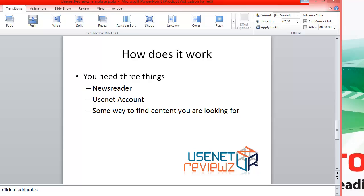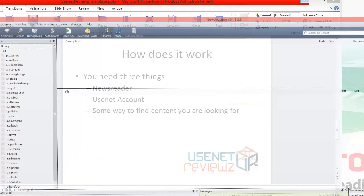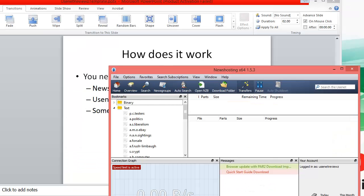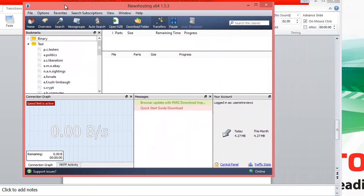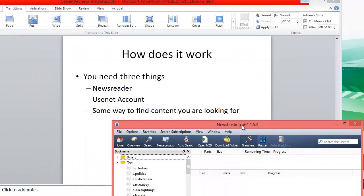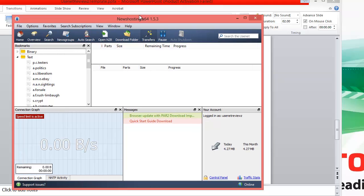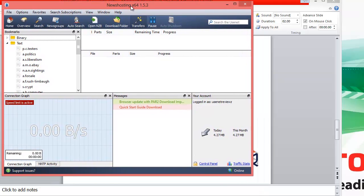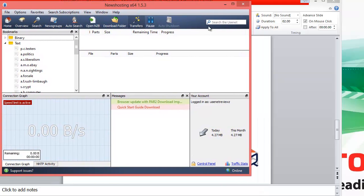So how does it work? You need three things: a newsreader, a Usenet account, and some way to find the content you're looking for. I'll show you a newsreader here. We've got a news hosting newsreader — it's a good Usenet service. This is a newsreader and a Usenet account all in one, and you can also look for content you're looking for here.